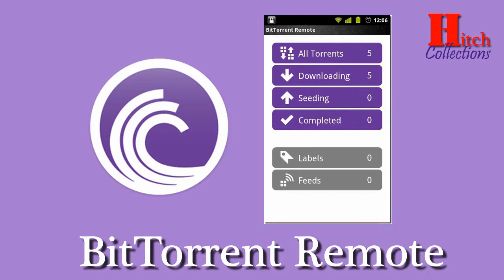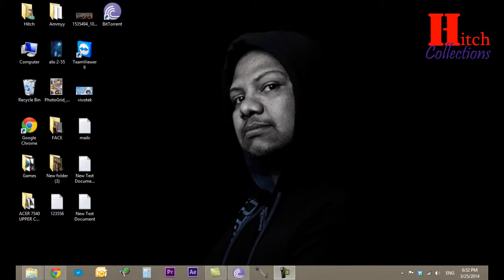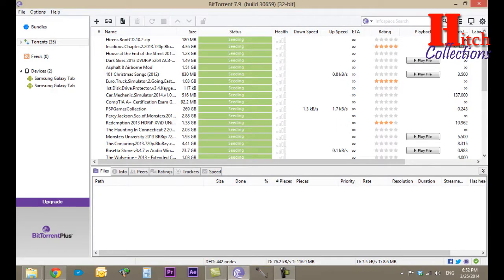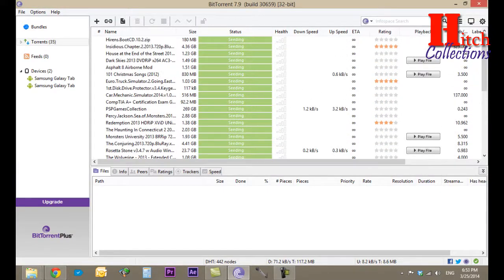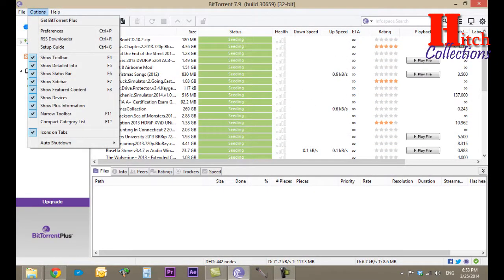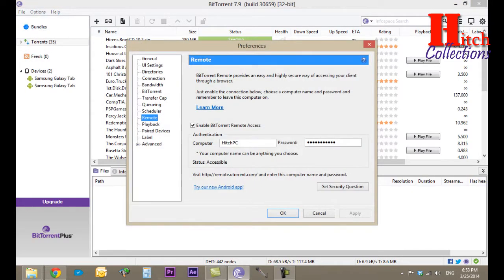Let's start and show you how it works. First, I have to show you the BitTorrent software on the computer to prepare something before we go to the mobile. Let's open BitTorrent — as you can see here are the files I'm downloading. Now let's go to Options, then Preferences, then Remote and select it.